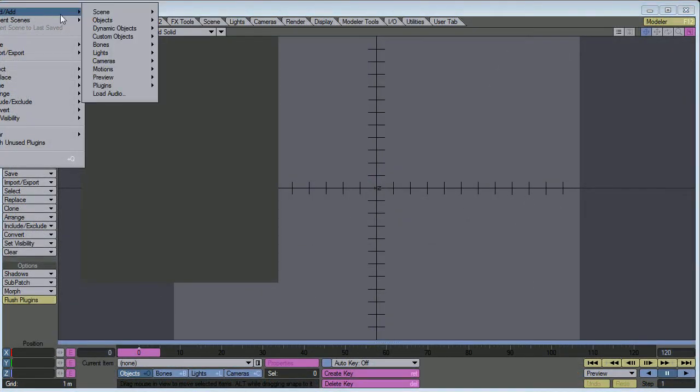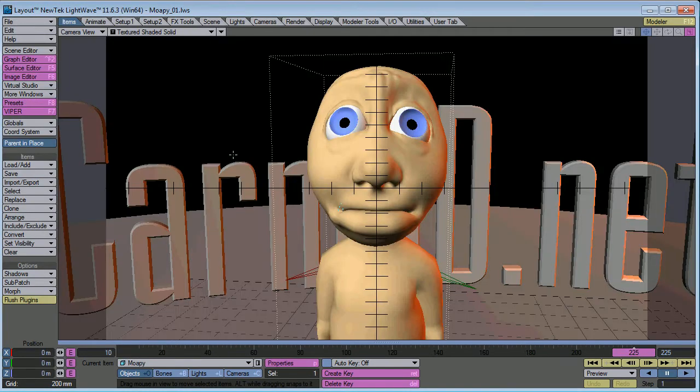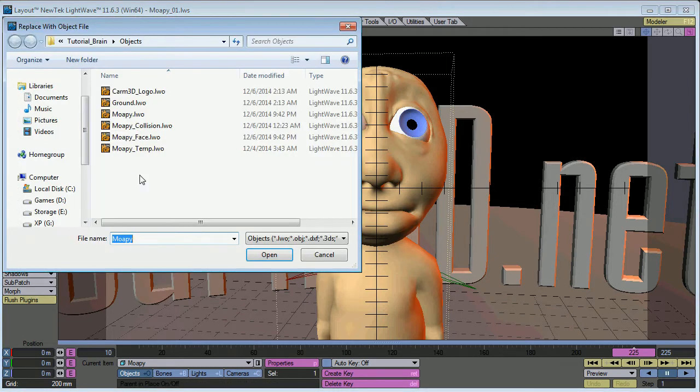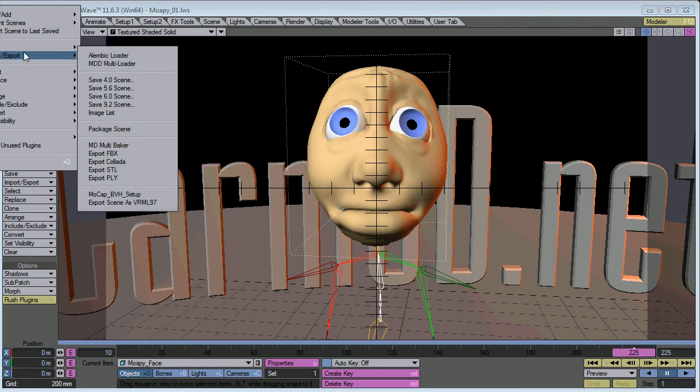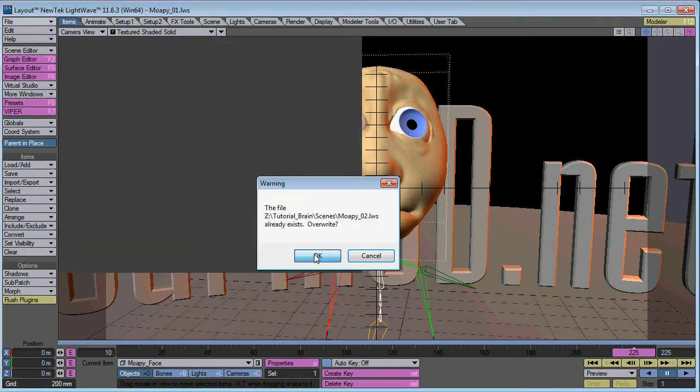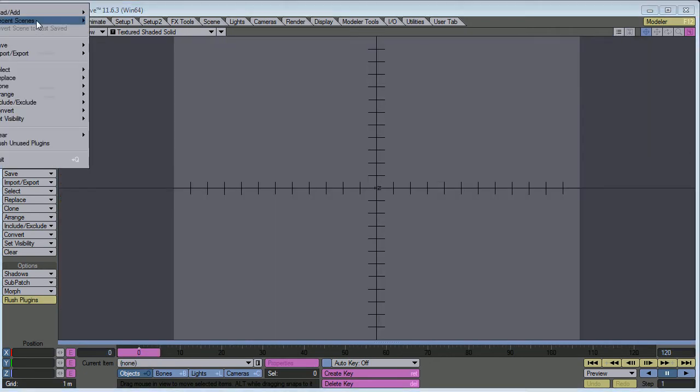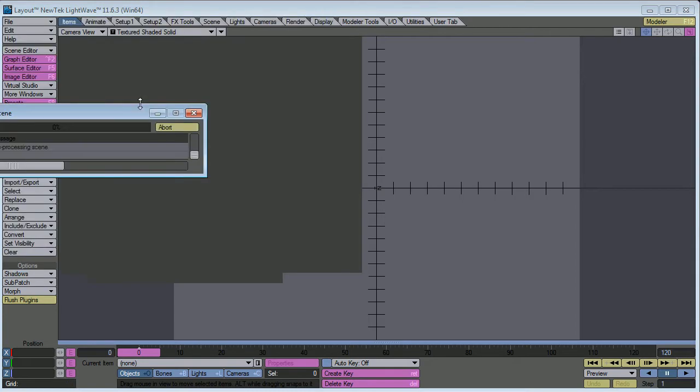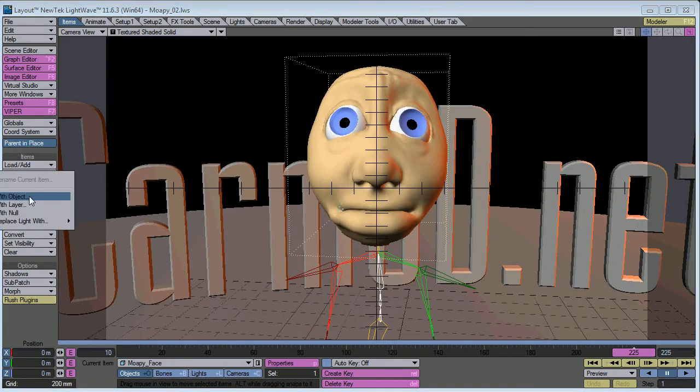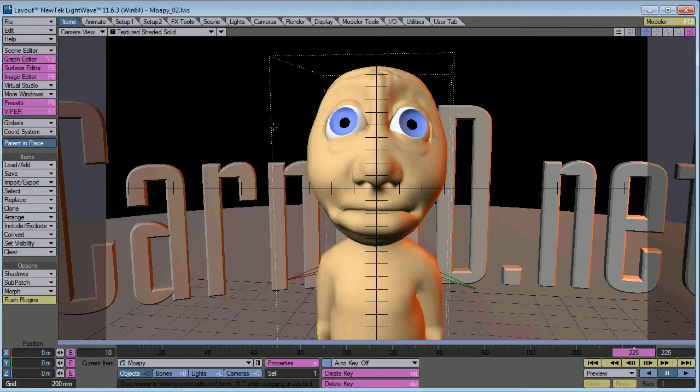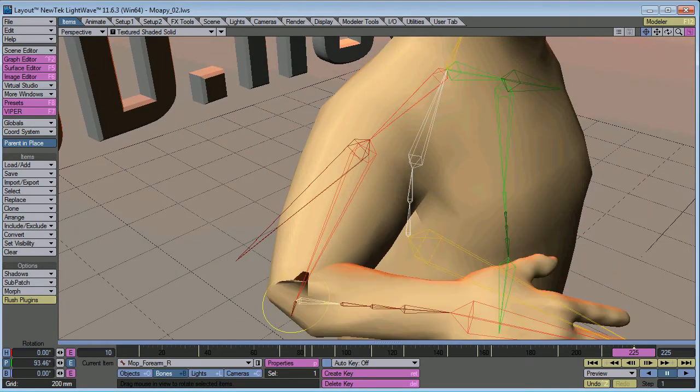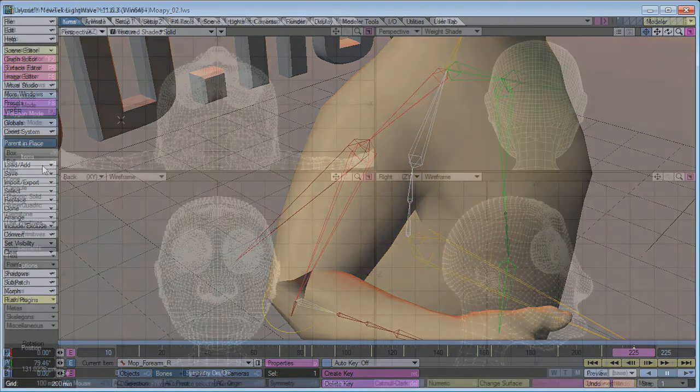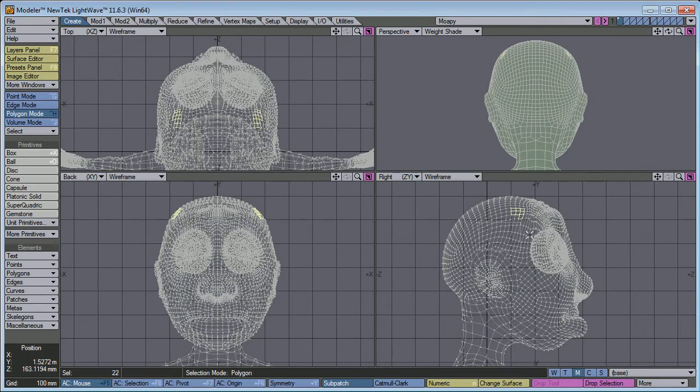Let's load our original scene. Replace the object. Do our facial animation. Save the scene. Alright. Let's clear everything out. Load the scene up. Replace the object. It's still there. Okay, that's good.